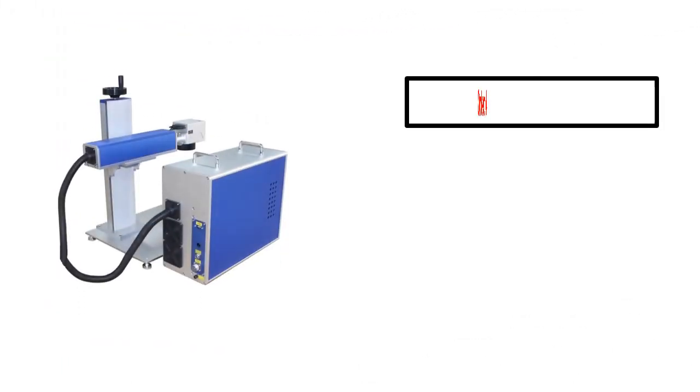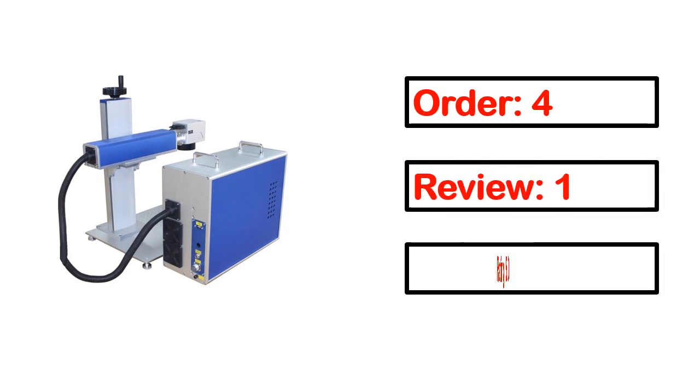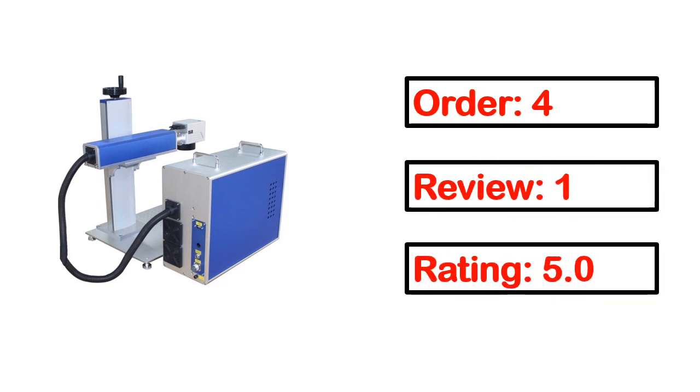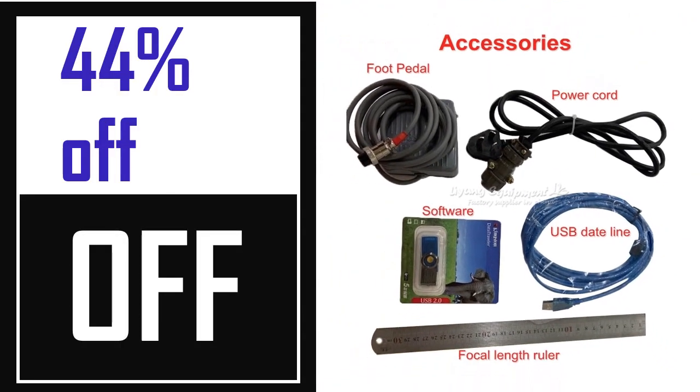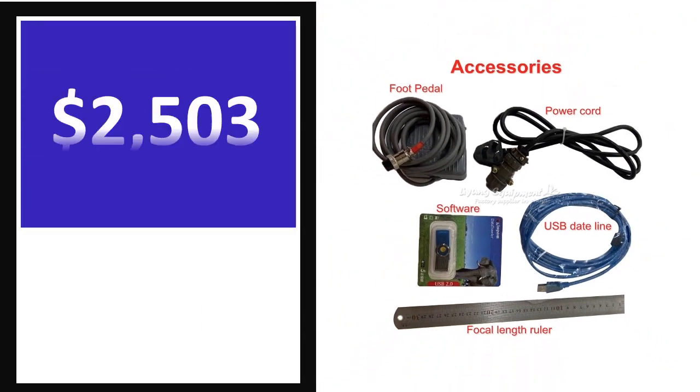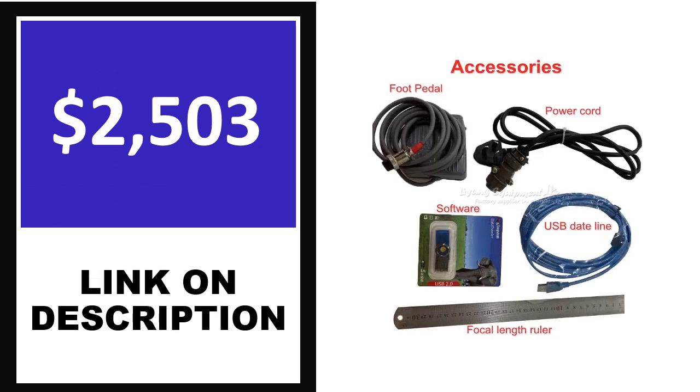This product's full details: Order, Review, Rating, Percent off, Price. Price can be changed anytime.